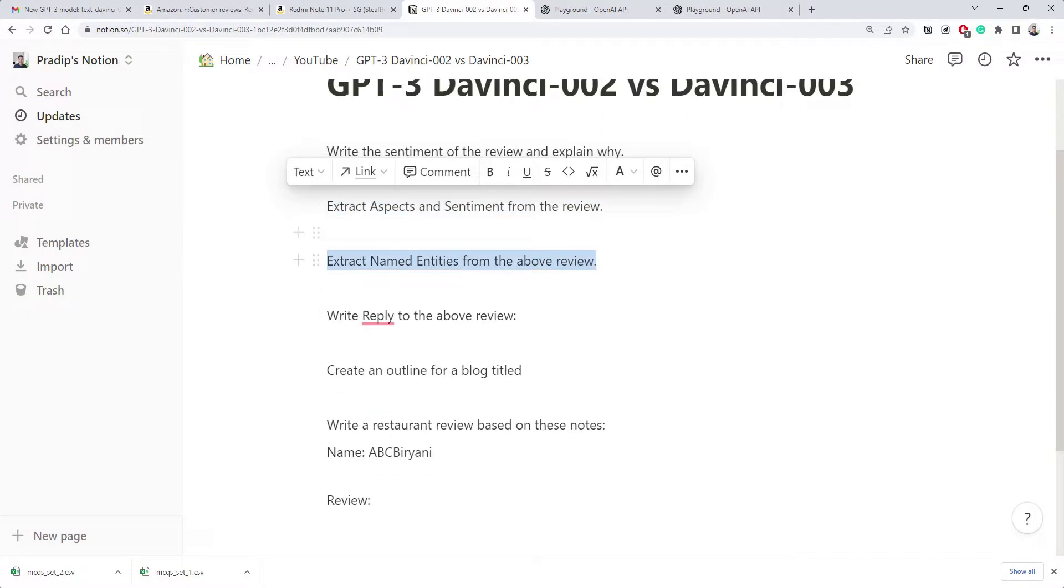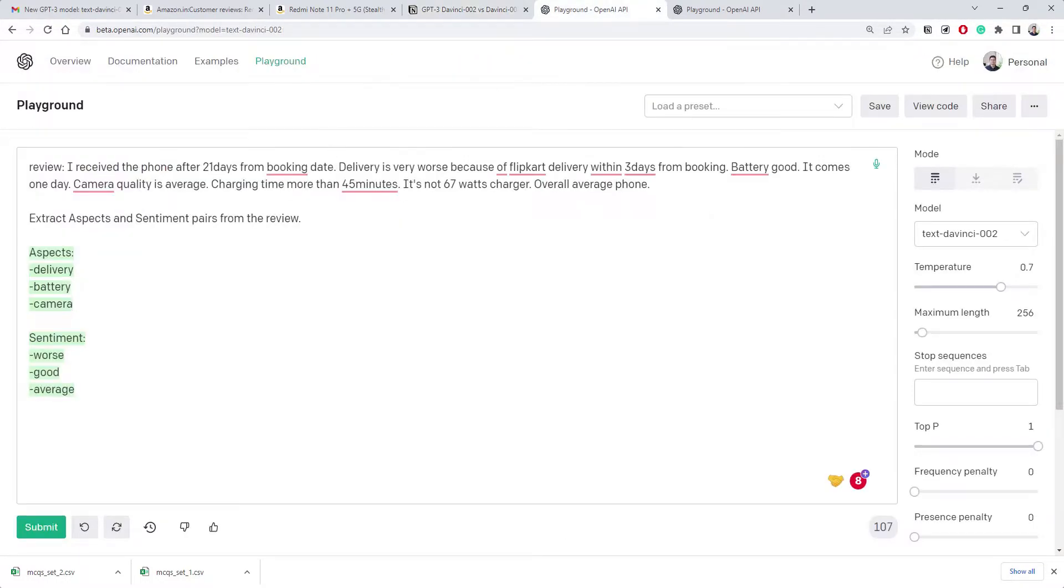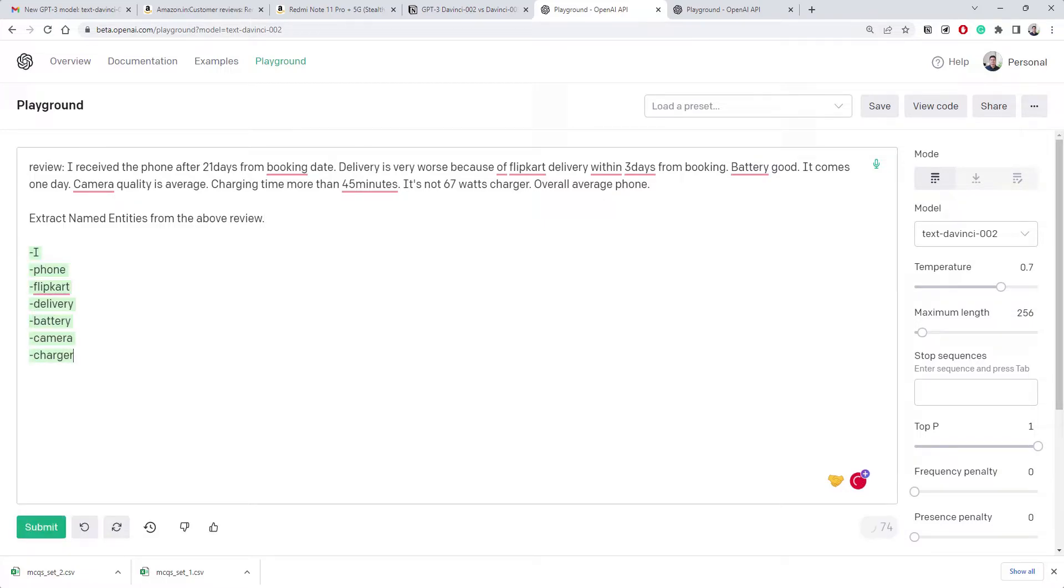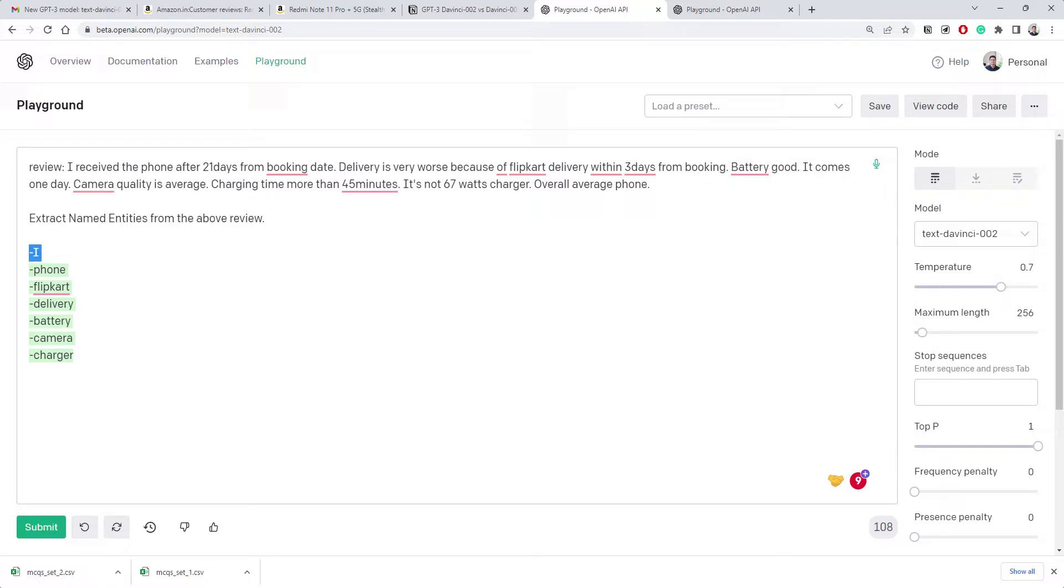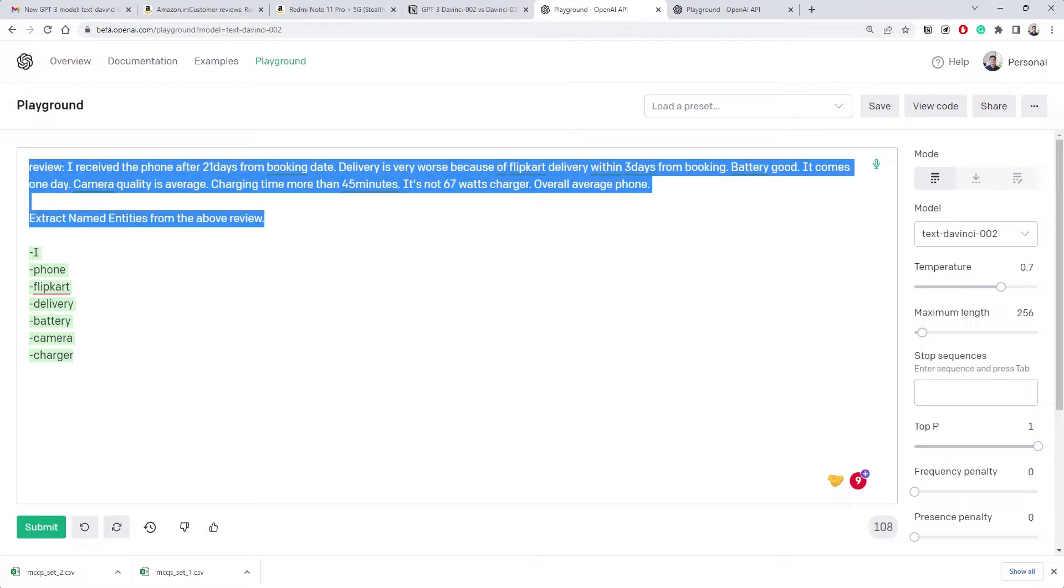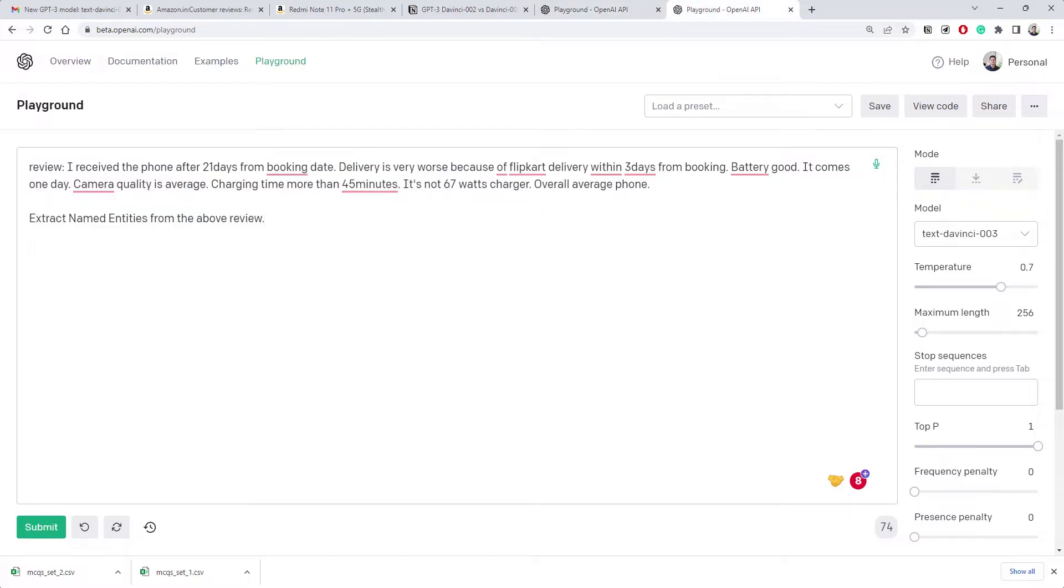Now we expect delivery which is worse, battery which is good. Did he say battery is good? Yeah battery is good. And camera is average. This is what happens - you need to either experiment with the instruction or better to give an example. So now since it's clear we're expecting pairs, let's copy here and see what happens with 003.